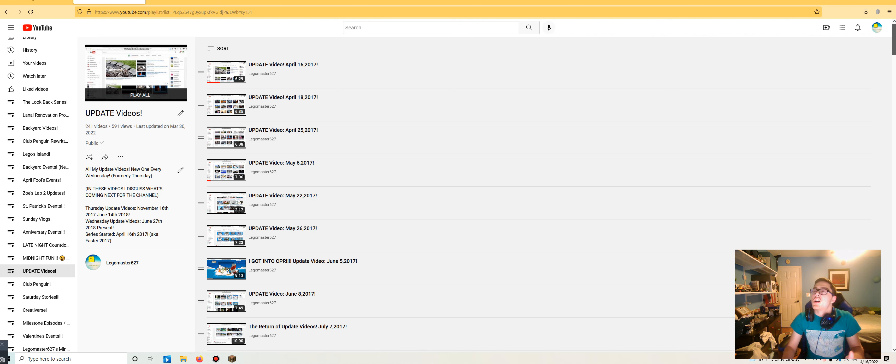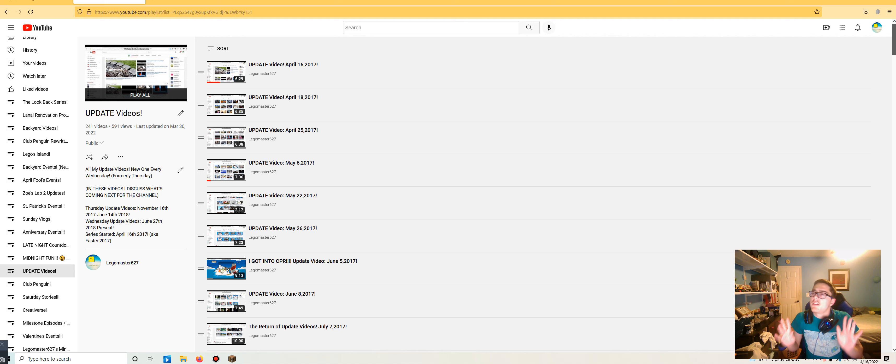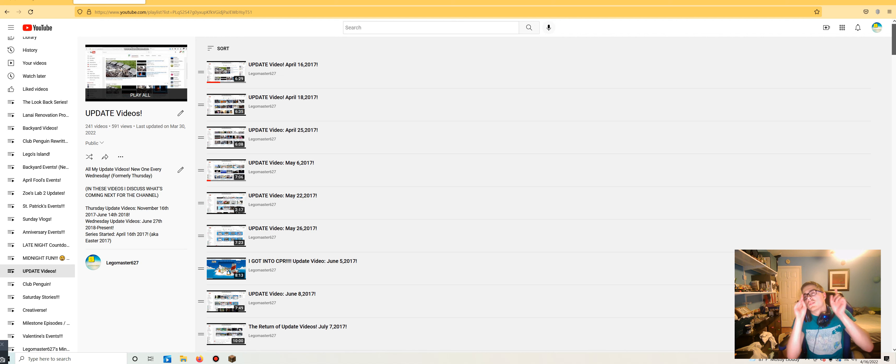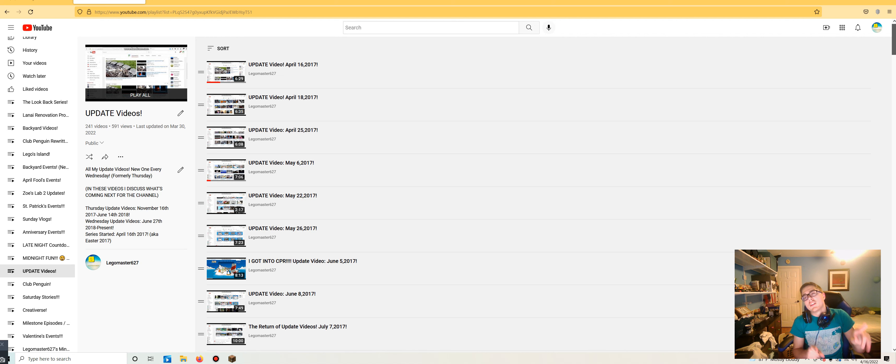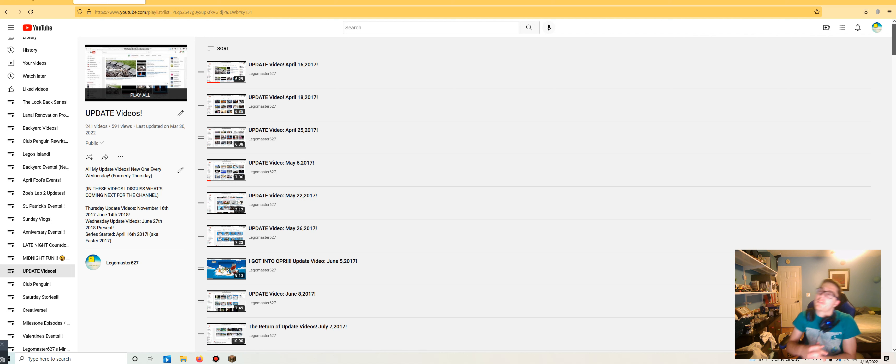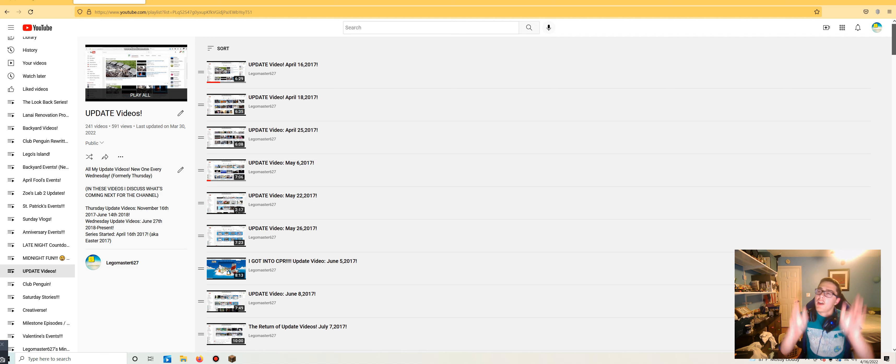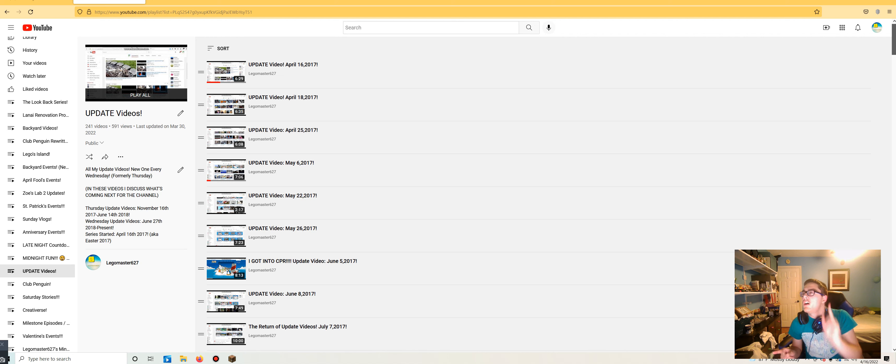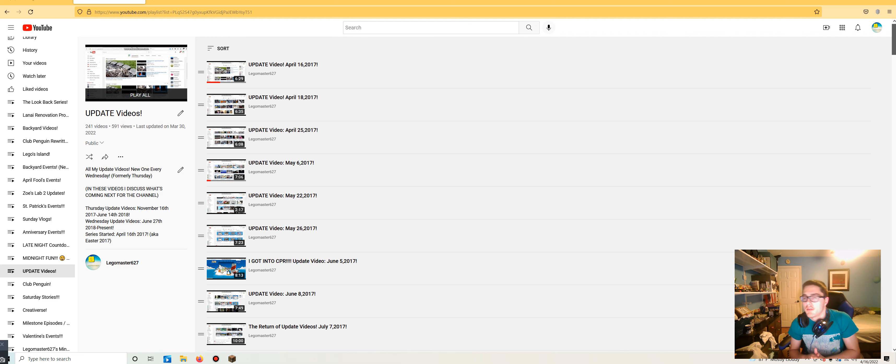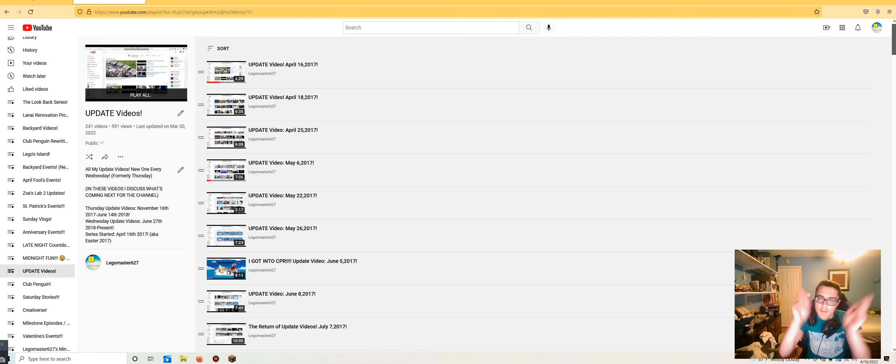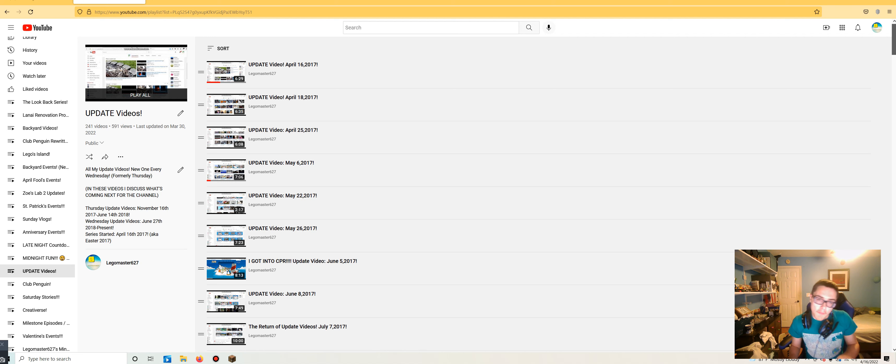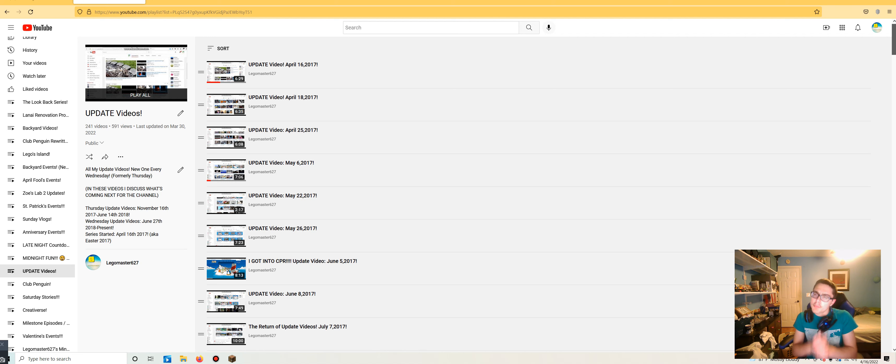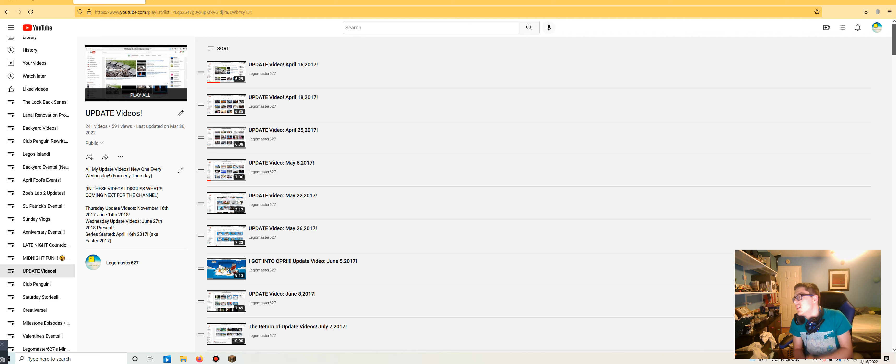Five years ago, on April 16th, 2017, which was also Easter of 2017. Speaking of which, it's Easter for 2022 on April 17th! One of the two most important holidays of the year, besides Christmas. The point is, five years ago on this day, the update video series officially had begun.